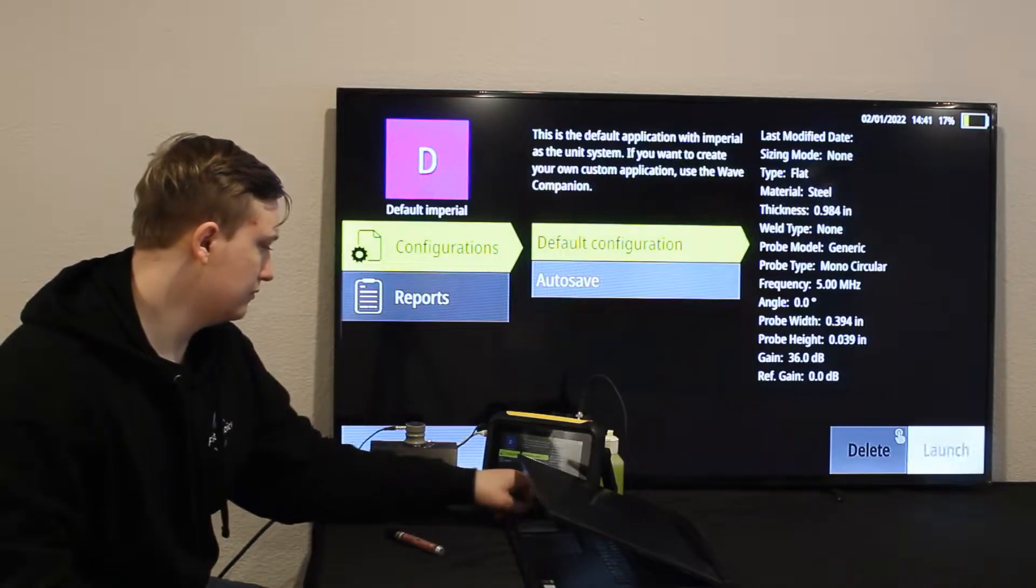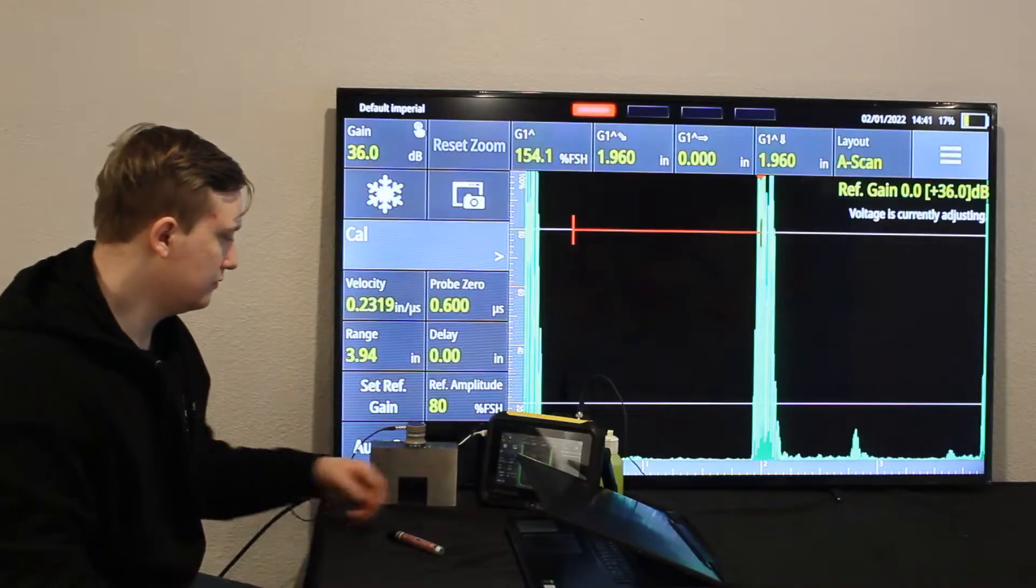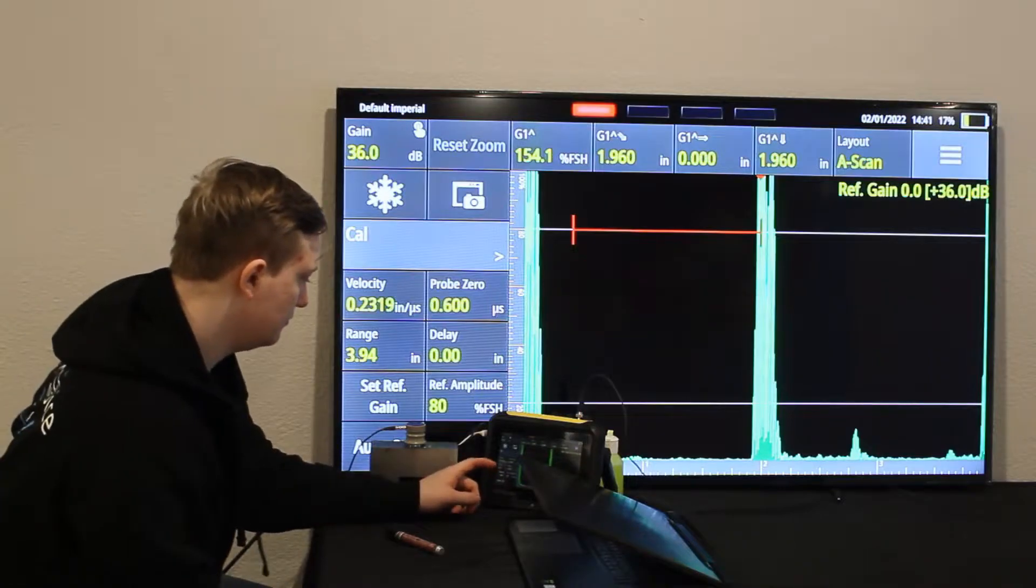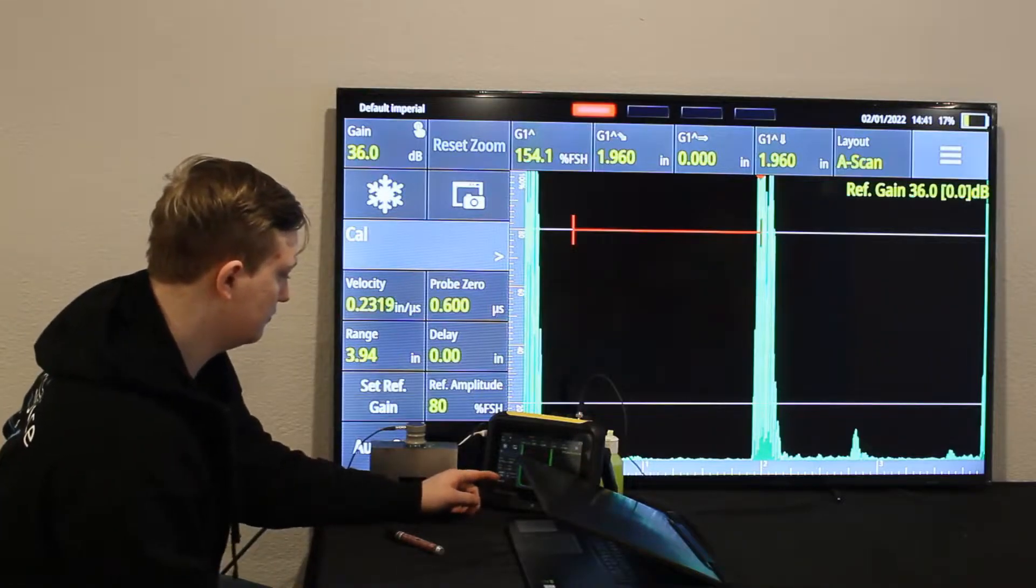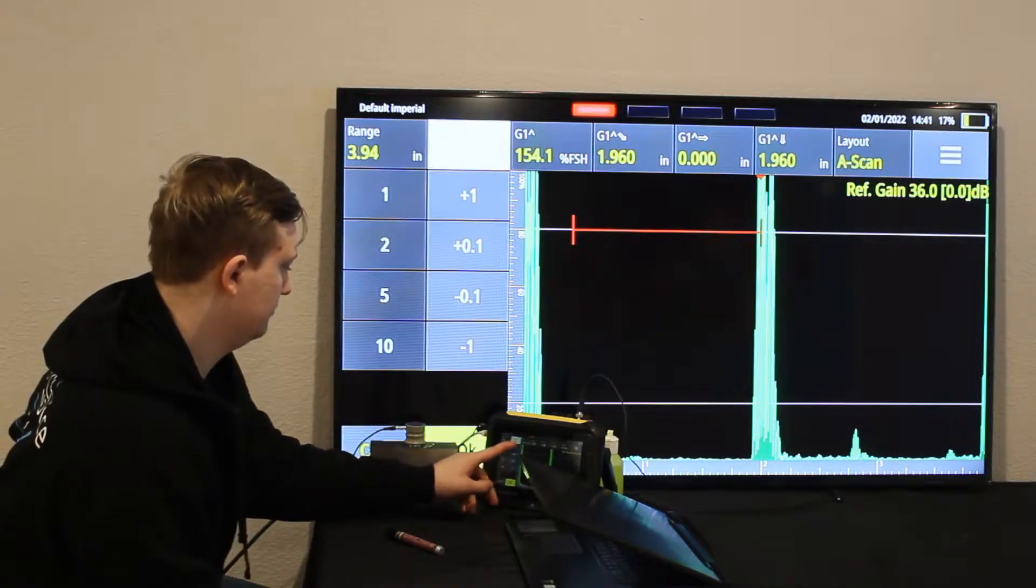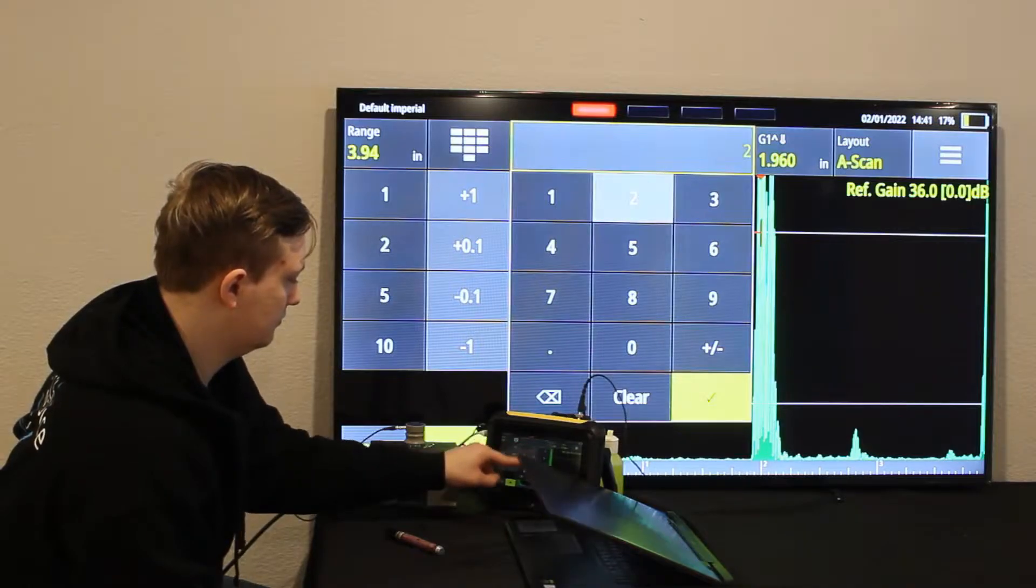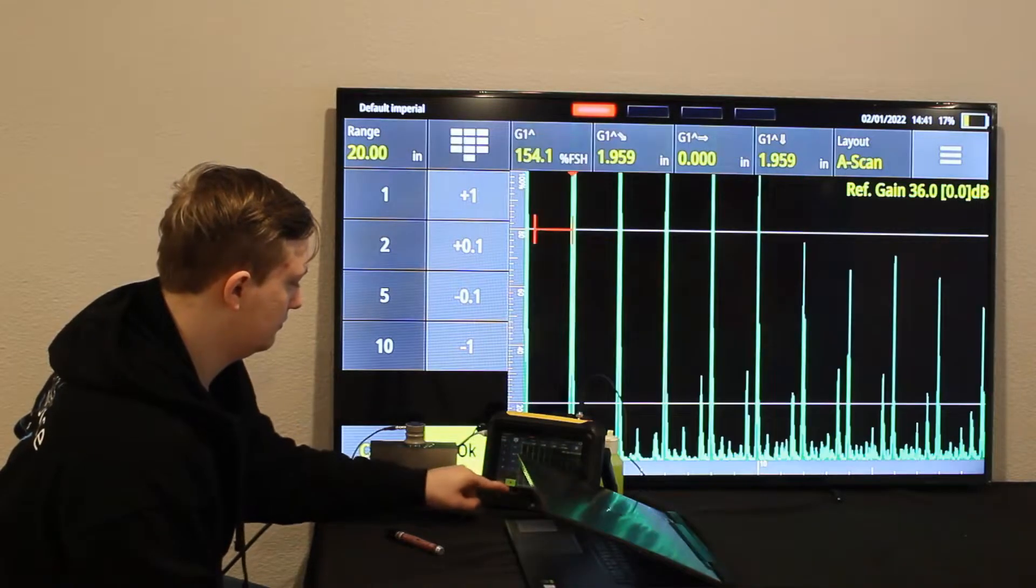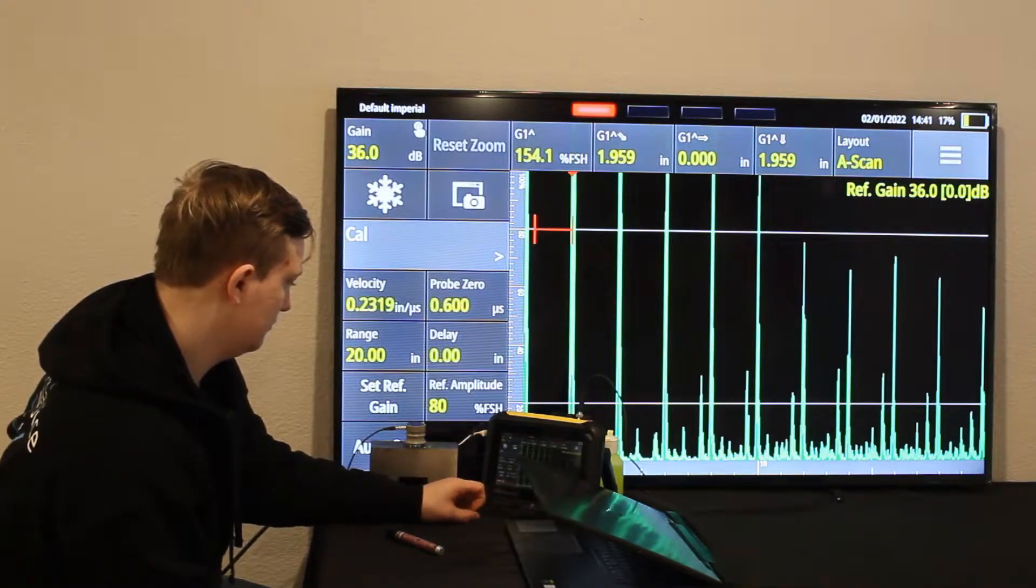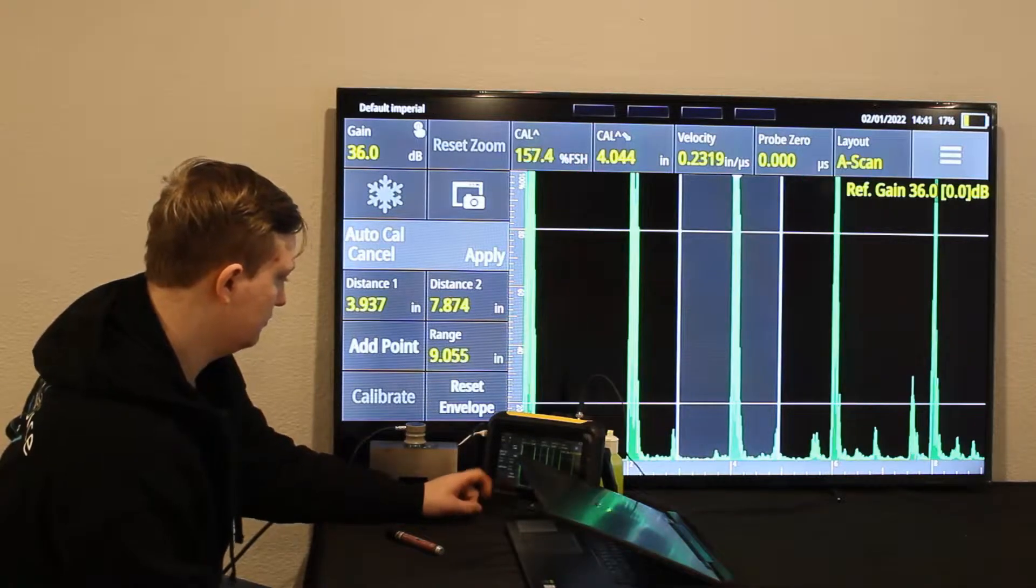For this video, I'll be using a Sonatest Wave, a DS Block, and a 1-inch transducer. Start out, press Default Imperial. Bring the range to 20 inches because for a horizontal linearity, you must have a range of 20 inches.